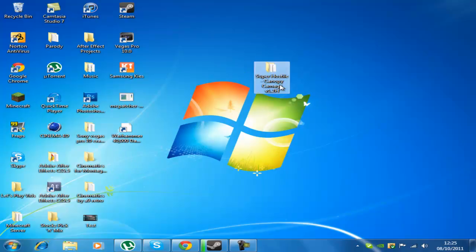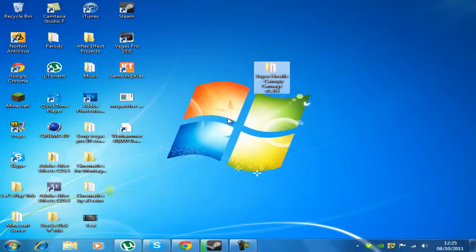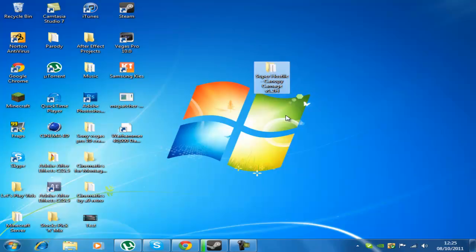So for this video I'm going to be using the Canopy Carnage. I'm not doing a let's play of this, it's just for an example. So first you need to download your custom map.